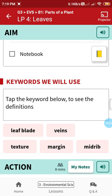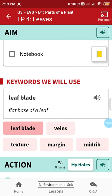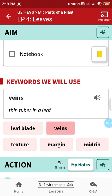Go through the video and note down these keywords in your notebook. Leaf blade means the flat base of a leaf; veins means tubes in a leaf; texture means what a thing feels like when you touch it.